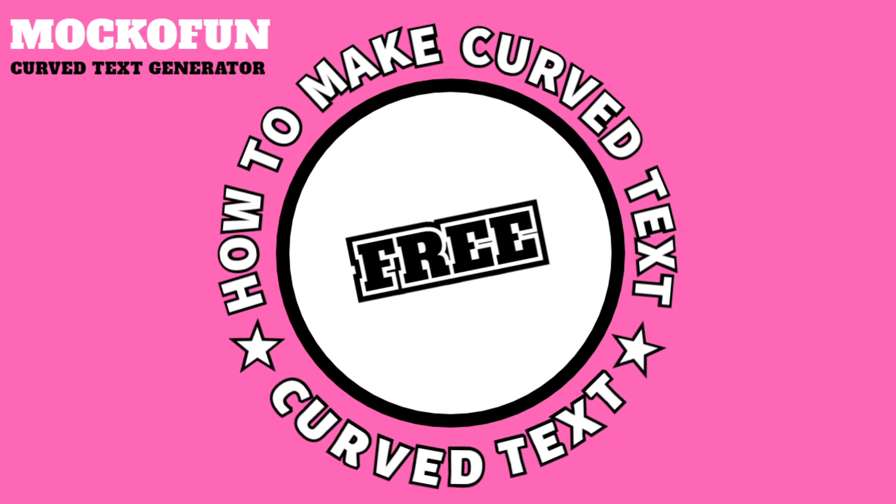I hope you enjoyed this tutorial and decide to give Mokofan a try to make curved text.